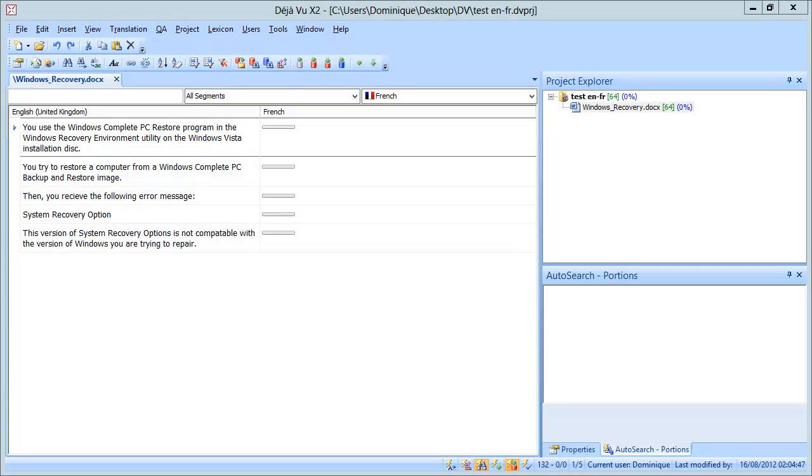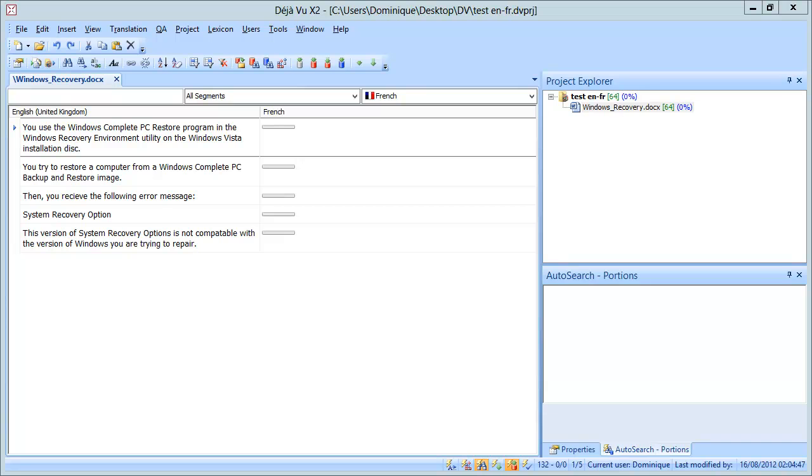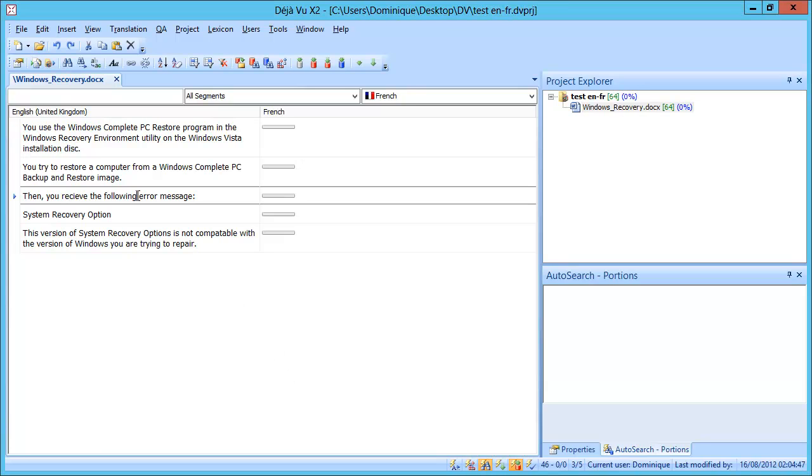Okay, let's start with Déjà Vu X2. In Déjà Vu, it has been possible to edit the source text for a very long time already, back in version 3, which means at the end of the 90s. In Déjà Vu, there is no specific command for editing source. It's enabled by default, so all you have to do is go to the segment in which you want to make the change and click on it, and you can make your change.